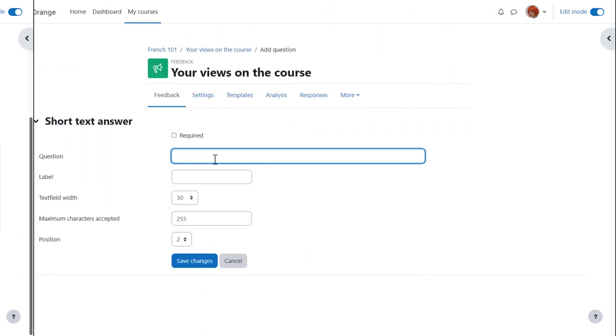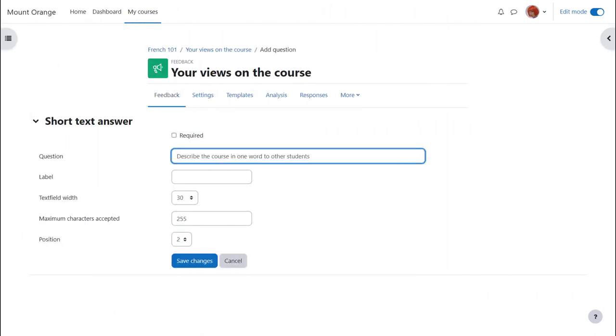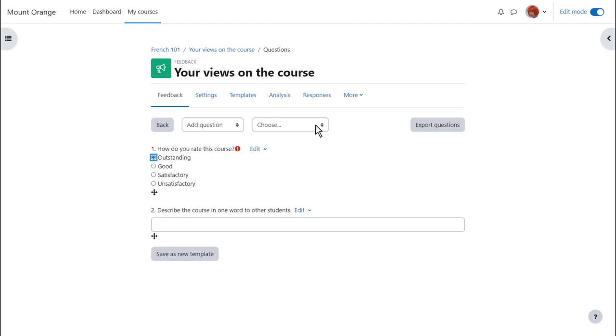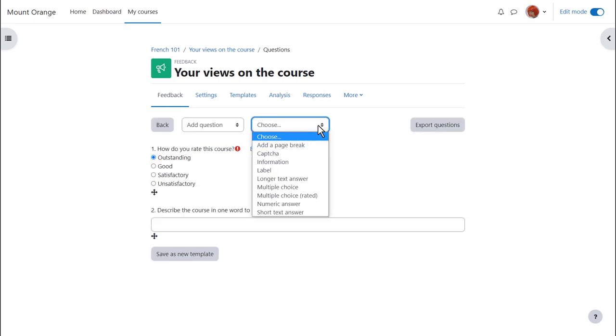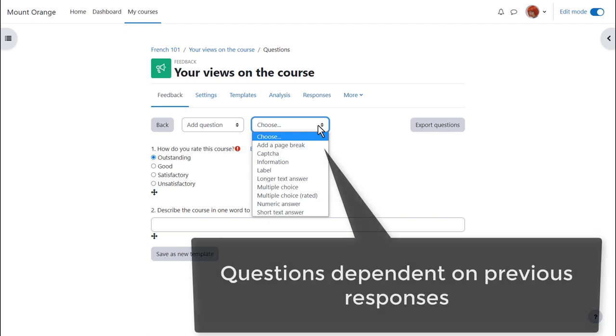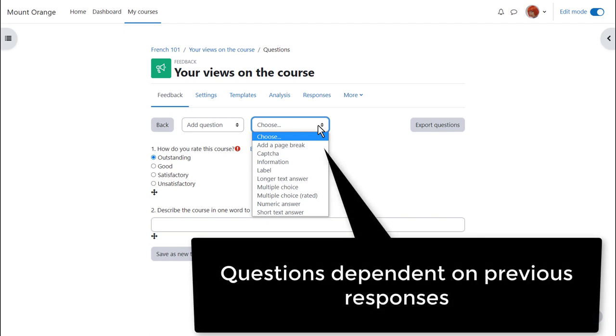Here's a short text answer question. It's worth experimenting with text field width and maximum characters accepted. Now we can continue our feedback by adding more questions but let's try making some questions dependent on previous responses.